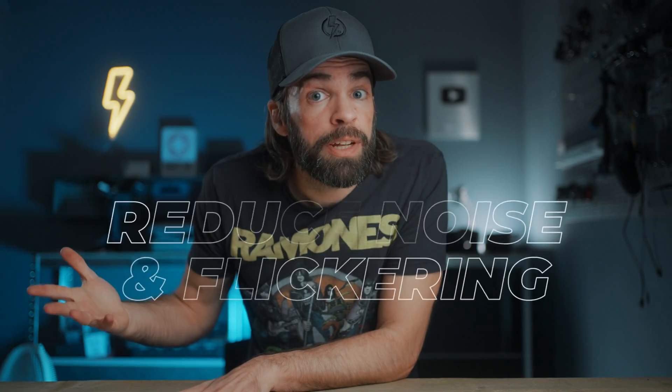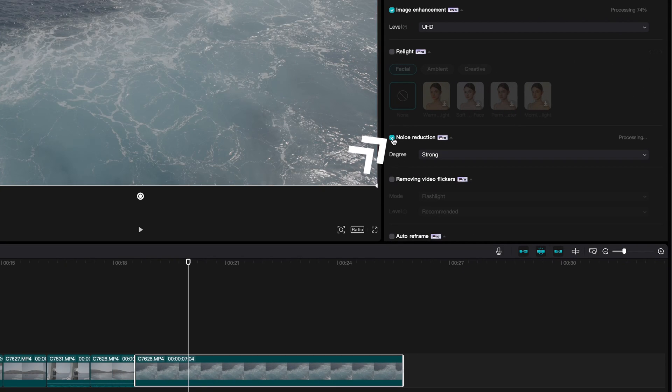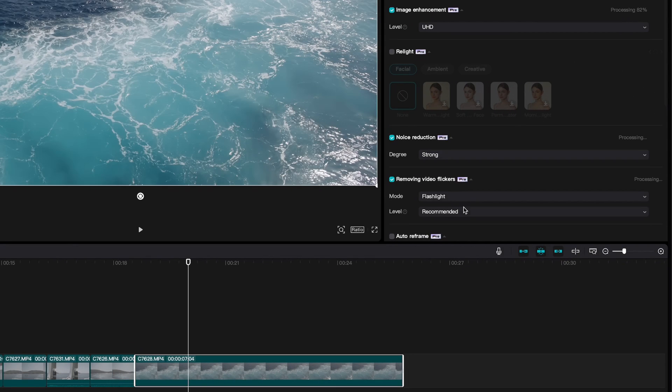Sometimes you get some flickering in your footage because the lights are doing weird things, or maybe there's a lot of noise because your camera can't handle low light very well. In the same menu, you can also reduce noise or flickering — super simple. And that's it: 10 AI features in CapCut. Of course, you don't need all of them — it depends on what kind of creator you are. But at least one of these will probably be useful to you. Thank you so much for watching and see you in the next one.